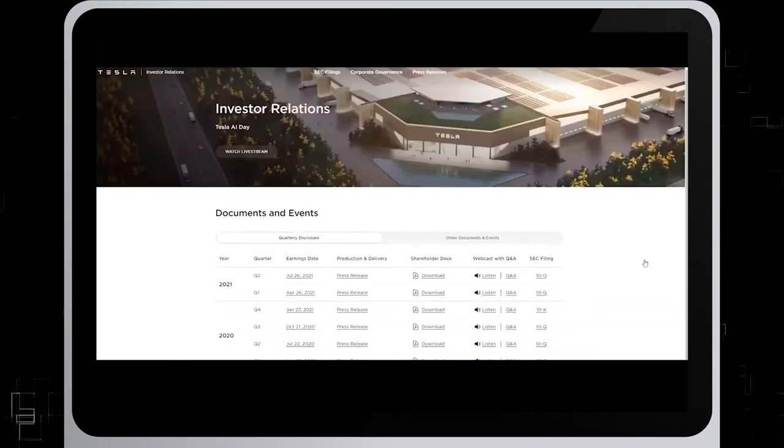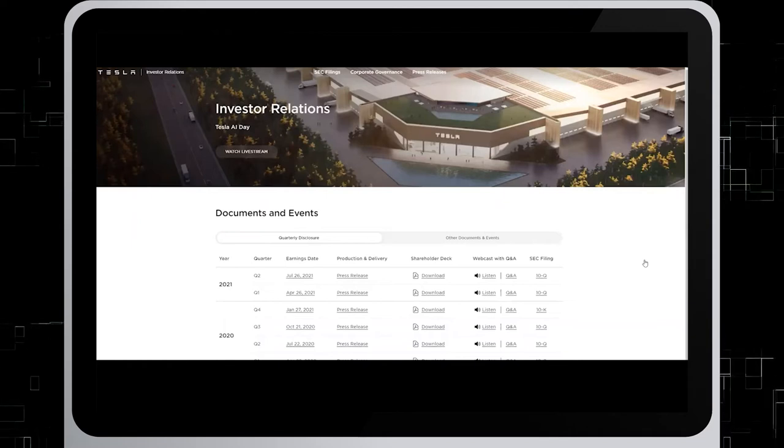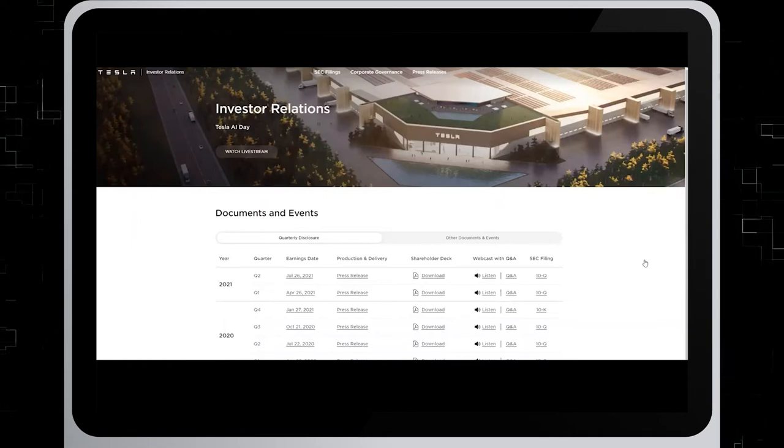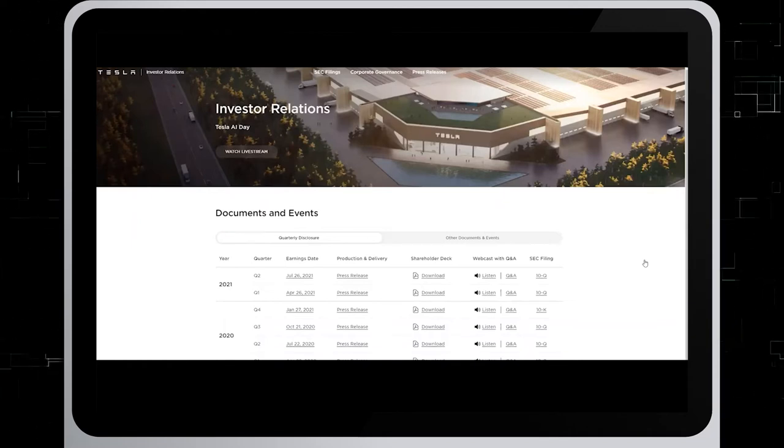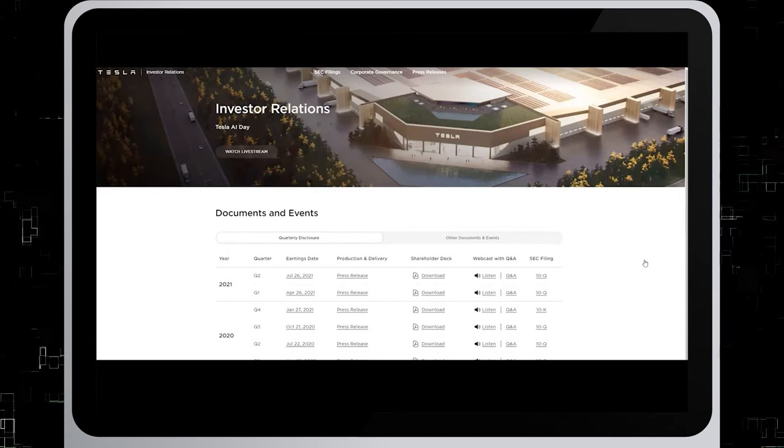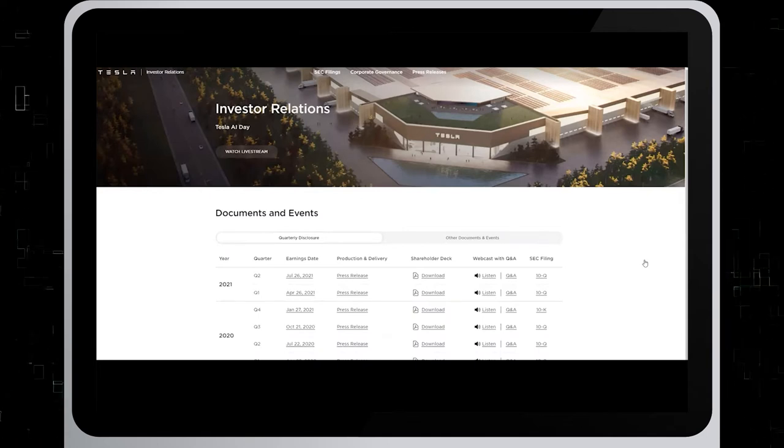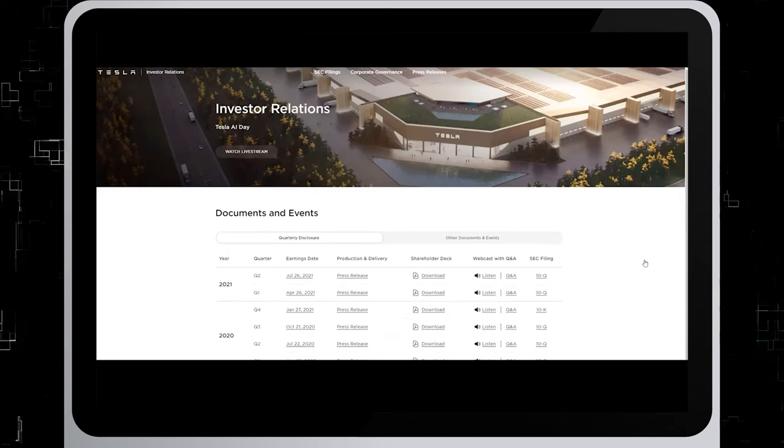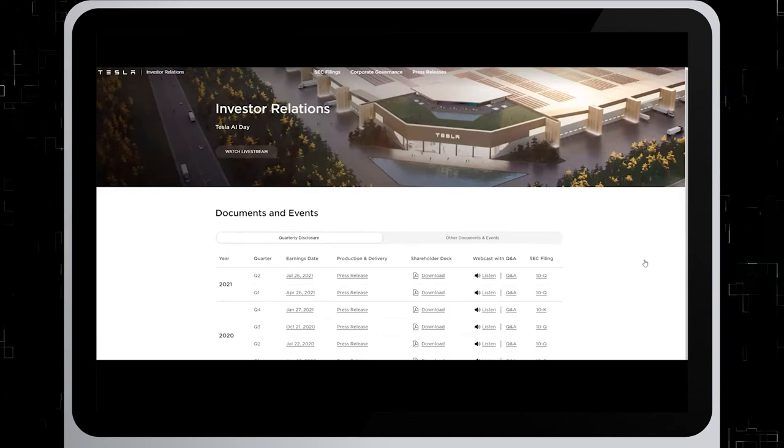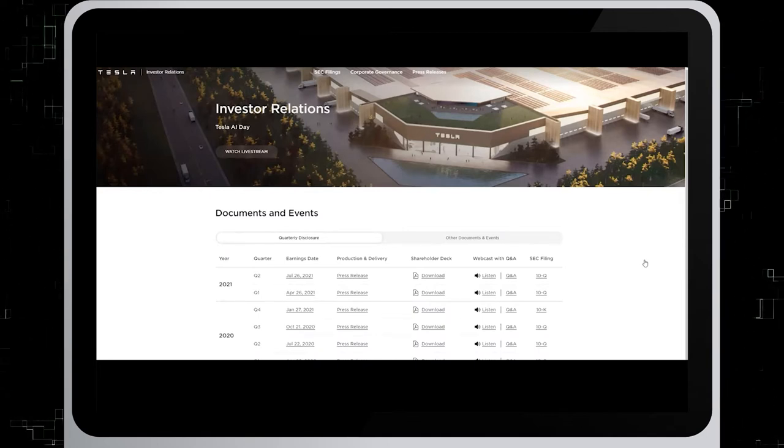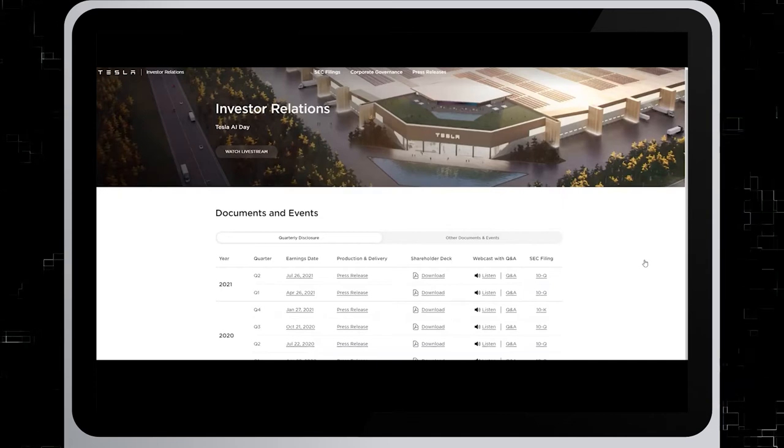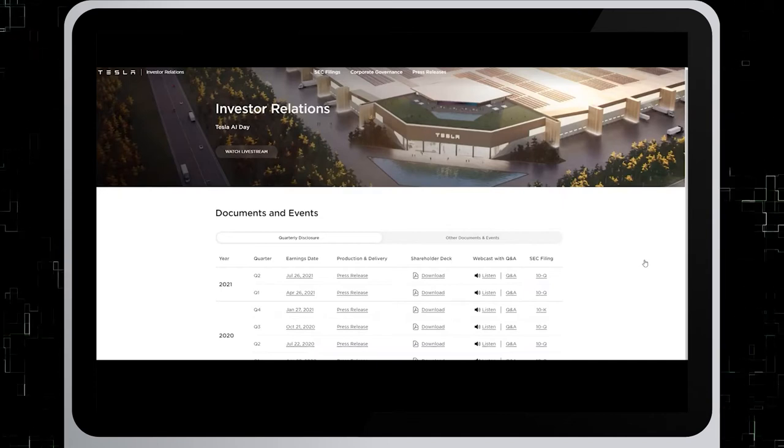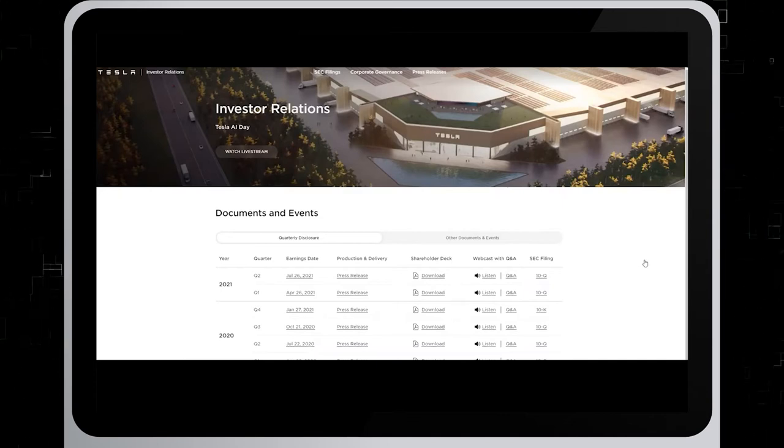On the investor relations page, there are two links, quarterly disclosures, which include the annual 10K filings, and other documents and events, which includes the annual reports. So in the quarterly disclosure section, click on 10K filings.